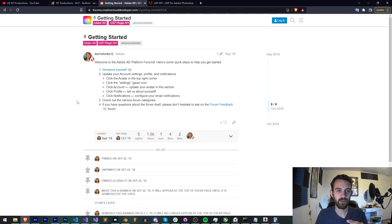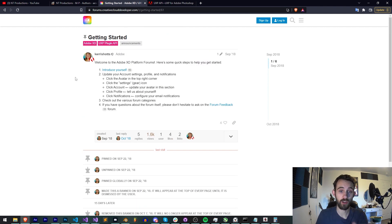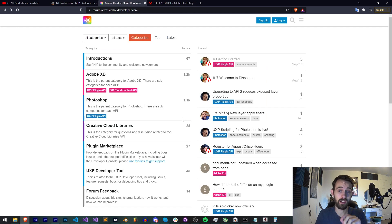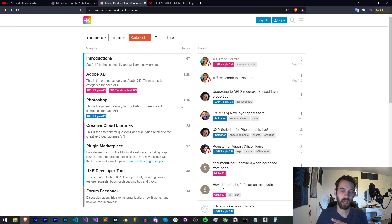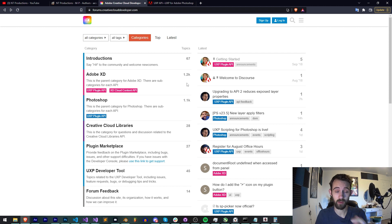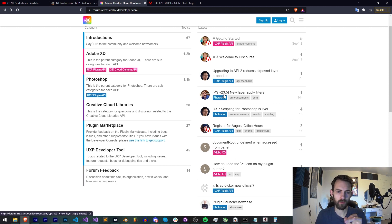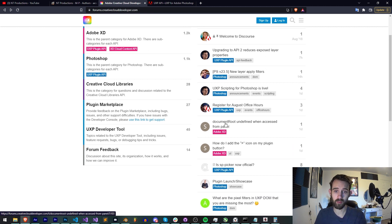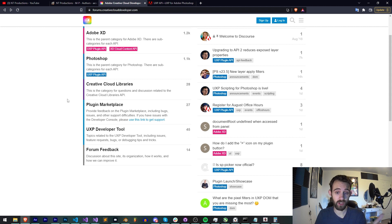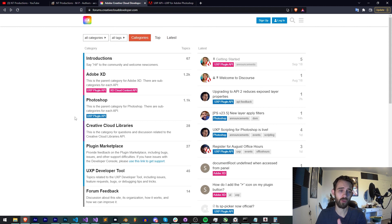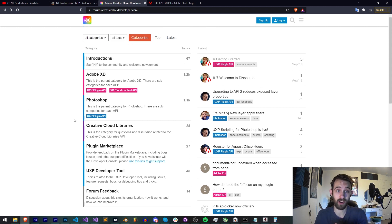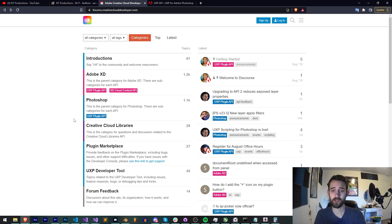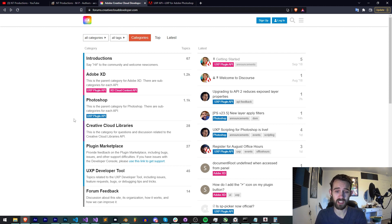Anytime you see someone like Kerri Shotts or an Adobe mod you're going to know that the information they're providing is going to be super useful and usually official as they have direct communication with the people developing UXP. And of course you'll see some normal really legendary people like David Barranca and other people developing and asking questions at high levels. So you can find just general questions here that people are asking similar to the Adobe forums and you can also find high level questions and updates from the Adobe team themselves and experienced developers.